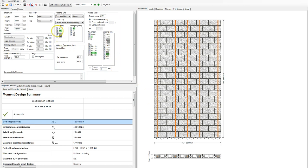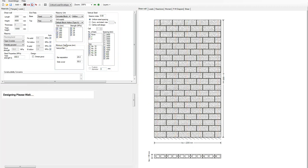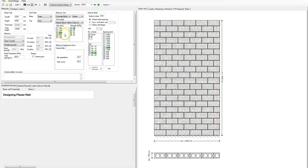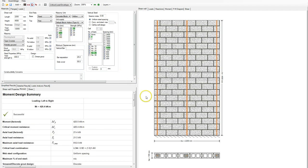If I wanted to look at a specific configuration — let's say use a larger unit — I can go up to a 20 centimeter unit by turning off the 15 and the 10. It will redesign, and now it's putting one number 25 bar every 1.2 meters, because I'm using the larger unit.